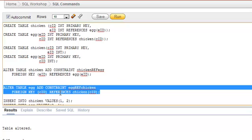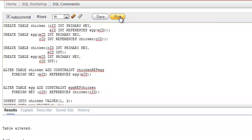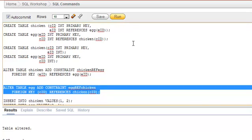Similarly, since the chicken table also exists at this point, we can refer to it and add a foreign key in the egg table referencing chicken ID. Now we have two tables: chicken has chicken ID as a primary key and egg ID referencing the egg table, and egg has egg ID as a primary key and chicken ID referencing the chicken table.